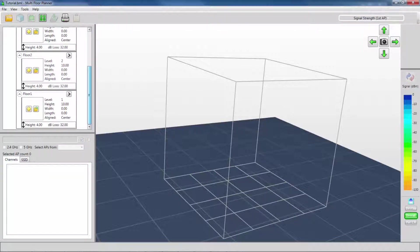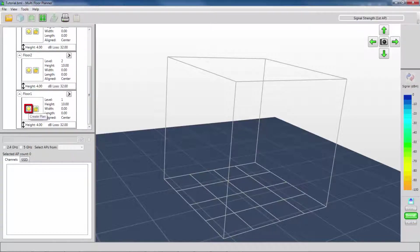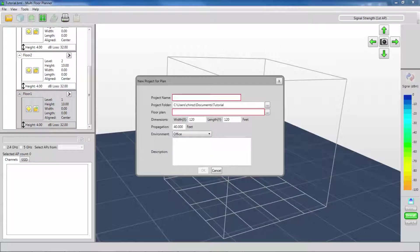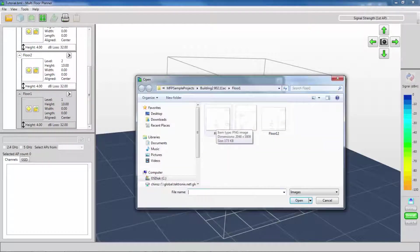To load the specific floor plans for each floor, I select the floor that I would like to load and click the Create Plan button. For my floor, I will enter the name and select the floor plan image that I would like to use.